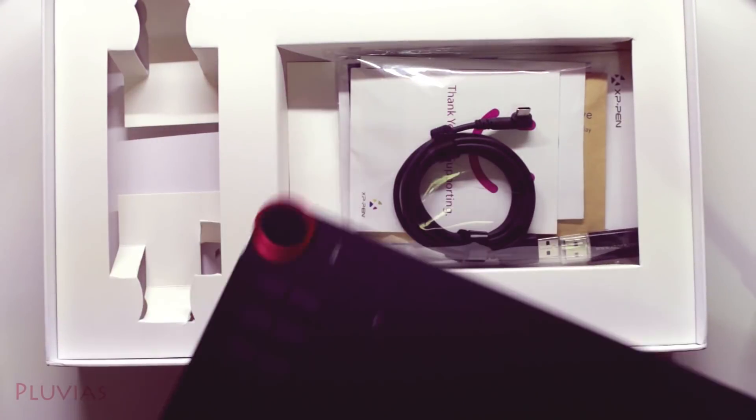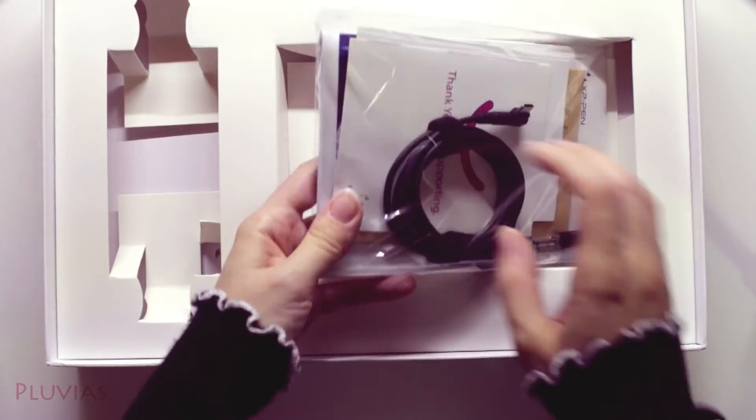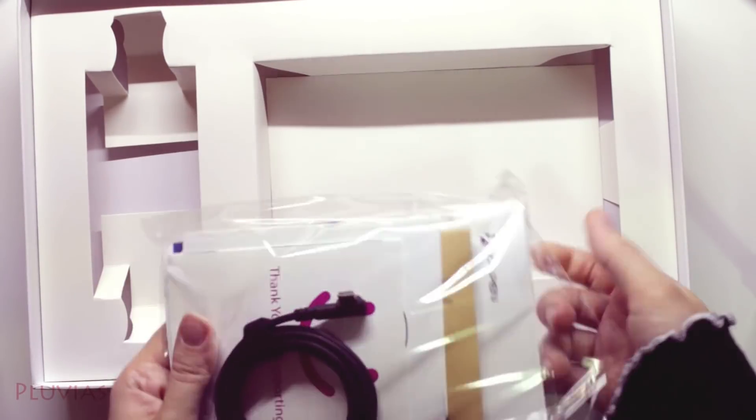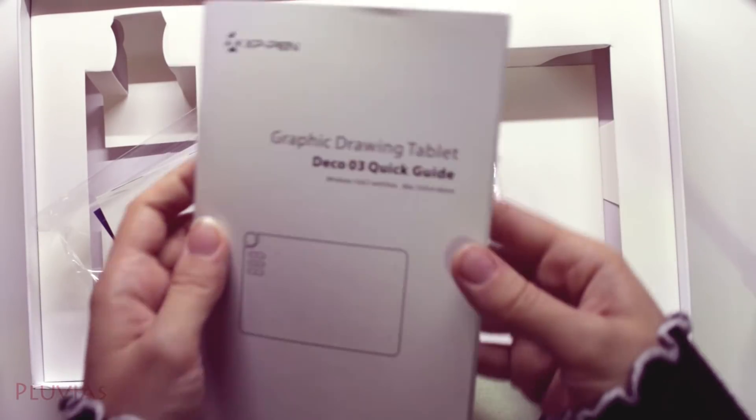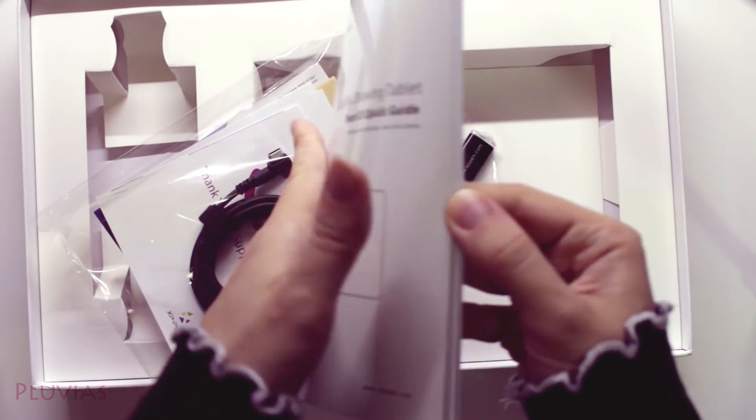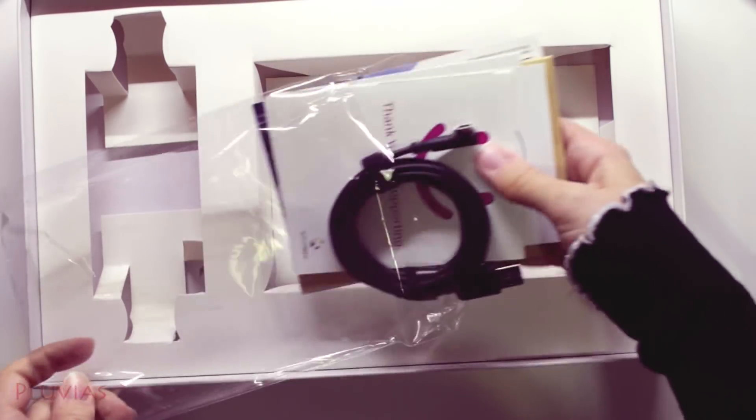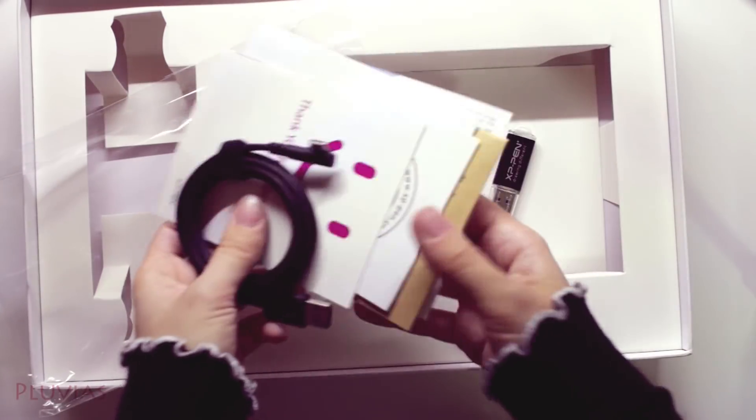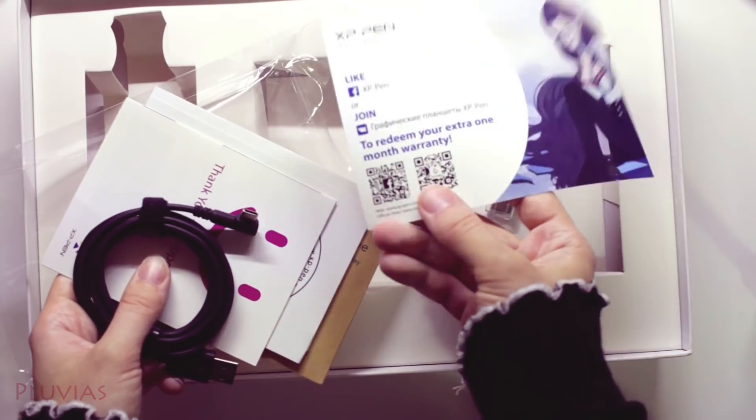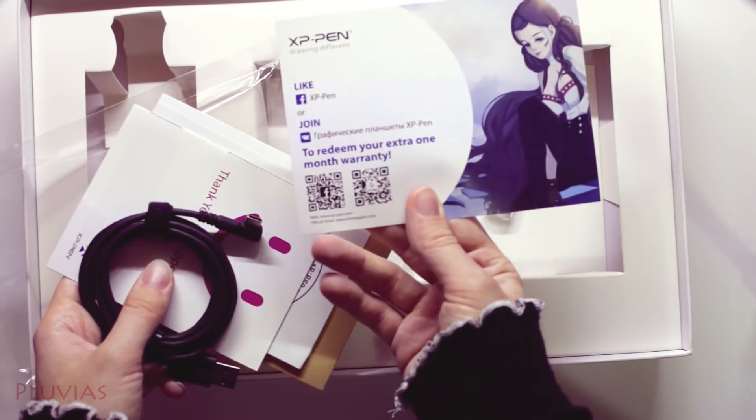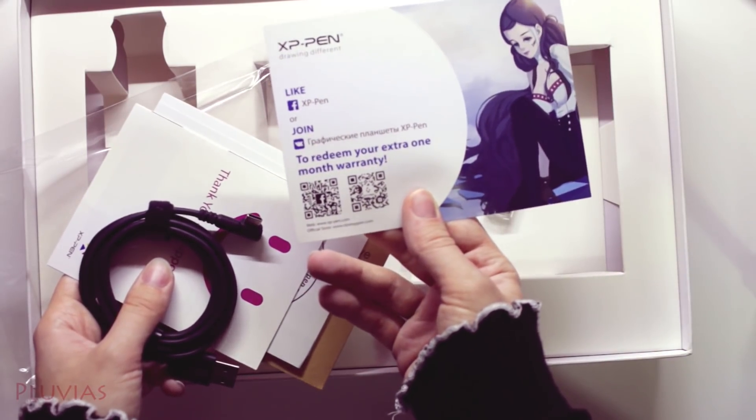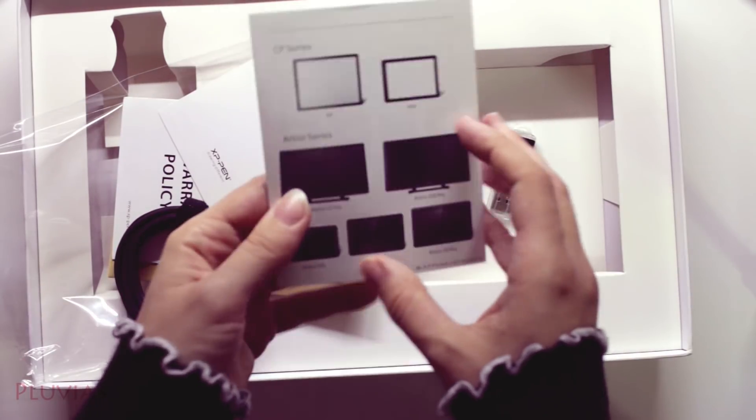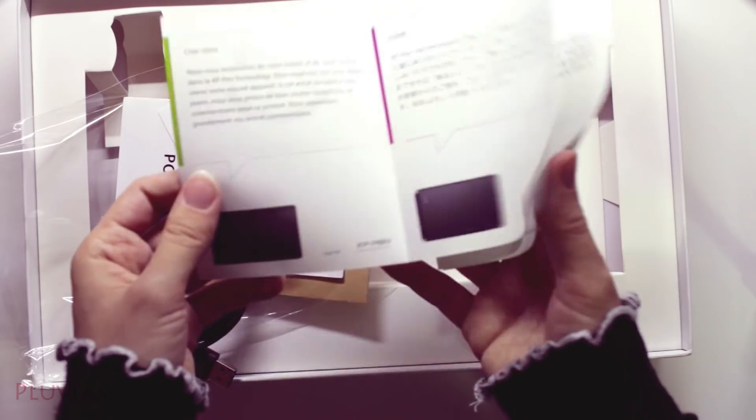So this is the user's manual. It comes in multiple languages. This says you can get an extra one month warranty if you scan the code, and this is a cute thank you message in multiple languages.